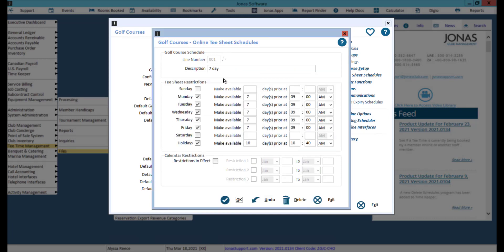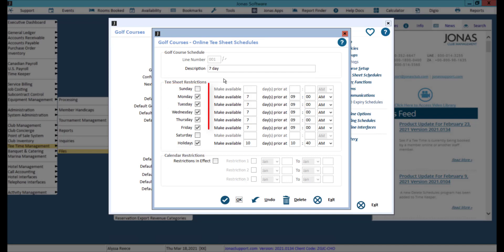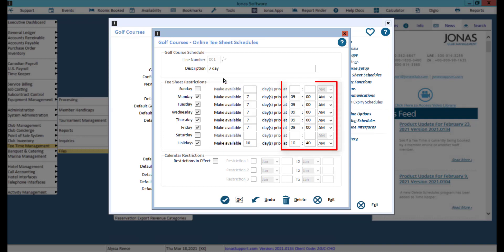Here you can indicate when the tee sheet for this course will become available online for bookings. If nothing is stated here, the tee sheets will display online shortly after they are created in Jonas. To specify when the tee sheet should become available online, flag the days of the week that the course is open and allows for bookings online, and input how many days in advance of the tee times for that day the tee sheets will become available for booking. Also indicate at what time of the day the tee sheet will become available.